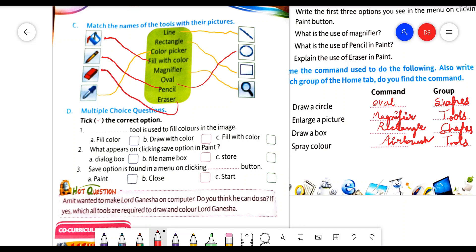Again I am telling you: when you write match the following in the copy, you don't draw lines for matching. You write the correct word in front of the picture. You will draw the picture and write the correct word in front of the picture.